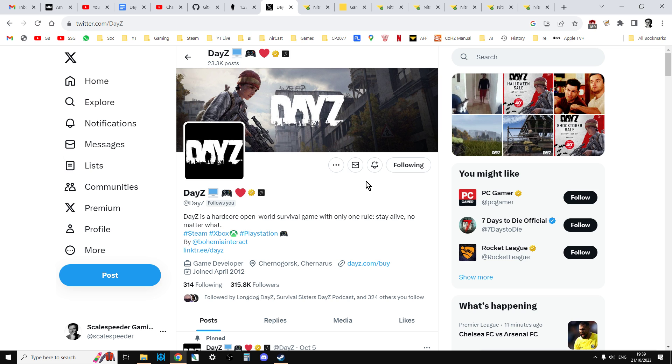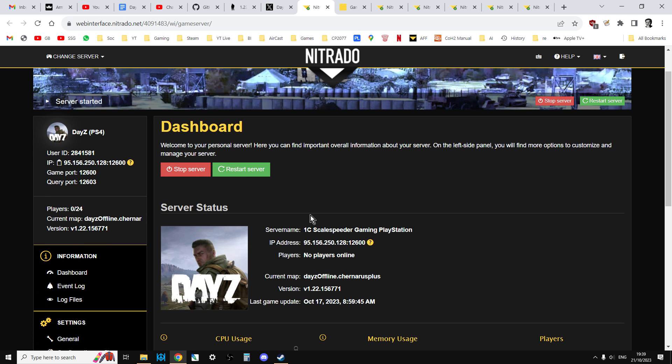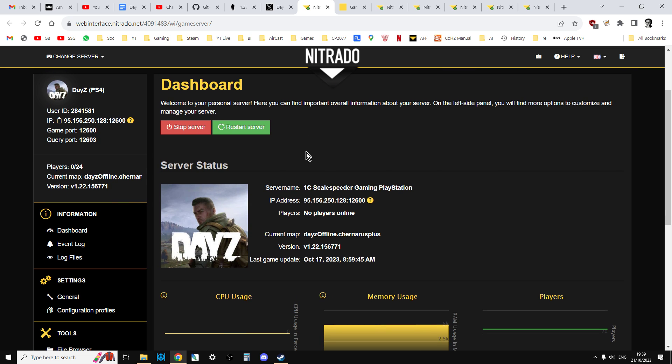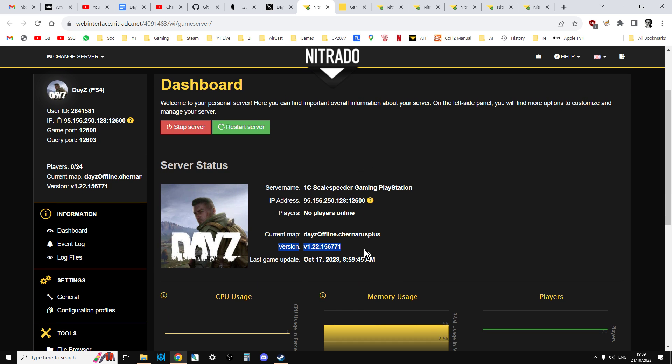So how do you know if your server's been updated or not? Well, what you'll do is if you go to your server's dashboard here, what you're looking for is down here. You'll see it says version. So at the moment, this PlayStation server is version 1.22. So we know it hasn't got the 1.23 files yet. What will happen on update day is that this version will change to version 1.23.